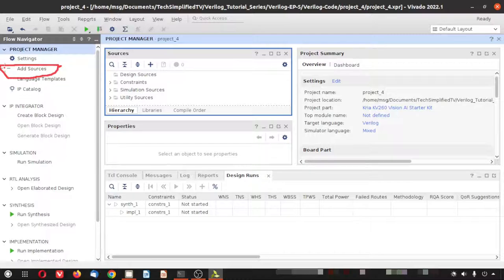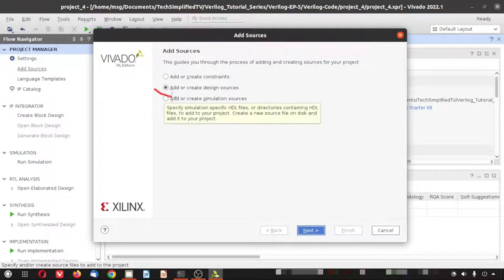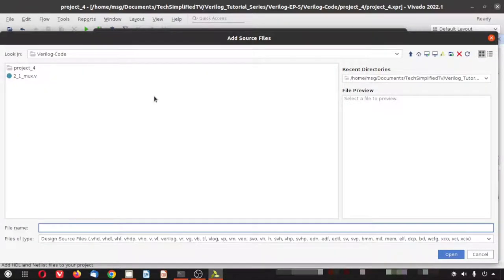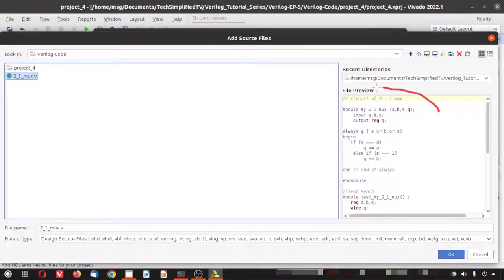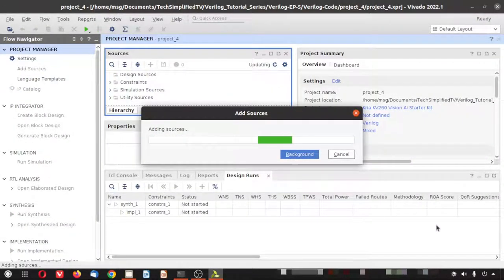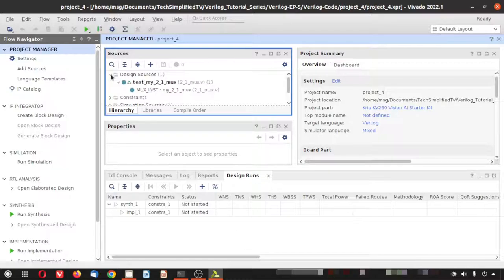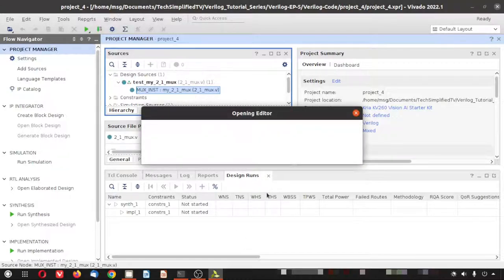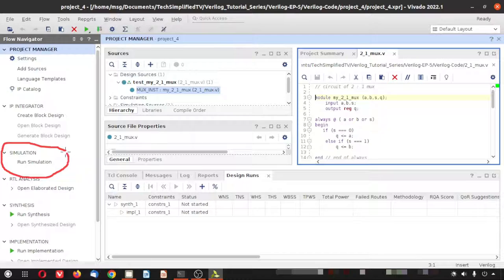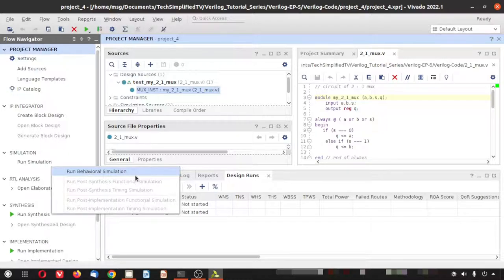In Vivado, we select 'Add Sources' → 'Add or Create Design Sources' and add our existing Verilog file. We can preview the code on the right-hand side to confirm it is correct. The code is also visible in the right-hand side editor. We then click 'Run Simulation' and select 'Run Behavioral Simulation.'